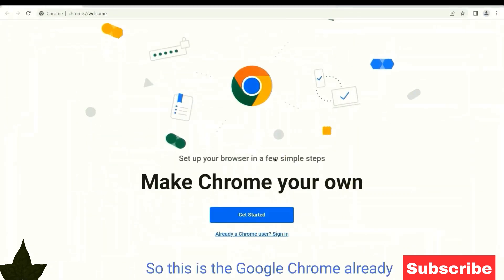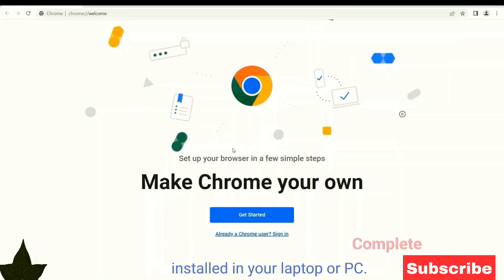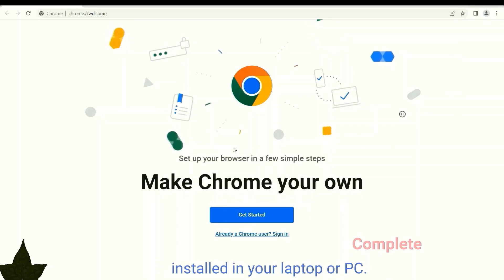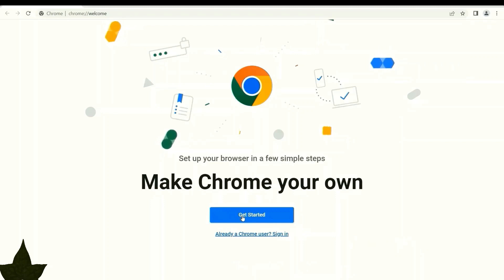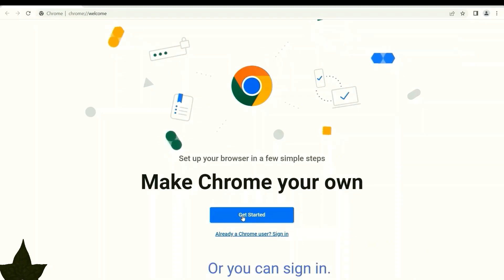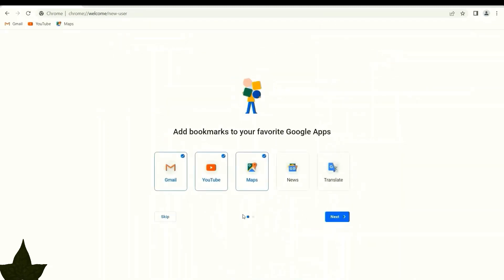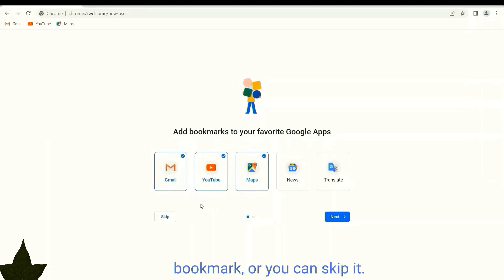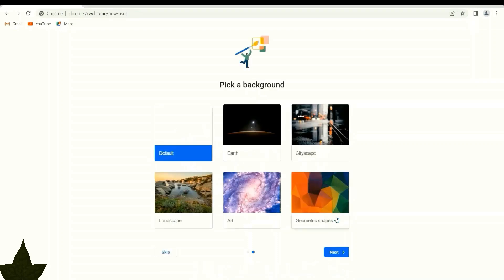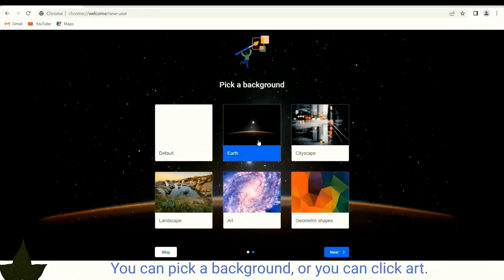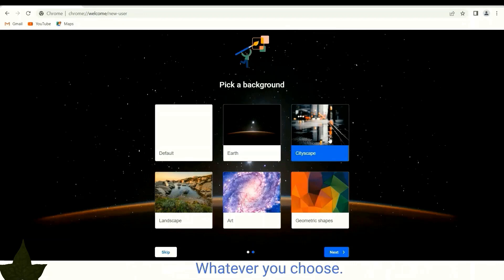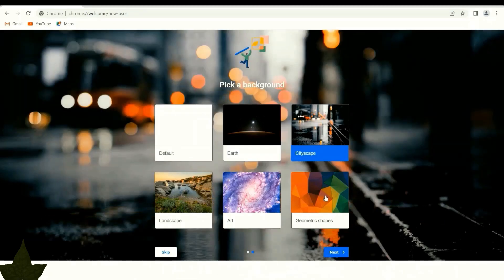So this is Google Chrome already installed in your laptop or PC. Get started or you can sign in with Gmail. You can set it as a bookmark or skip it. You can pick a background or click art, whatever you choose.